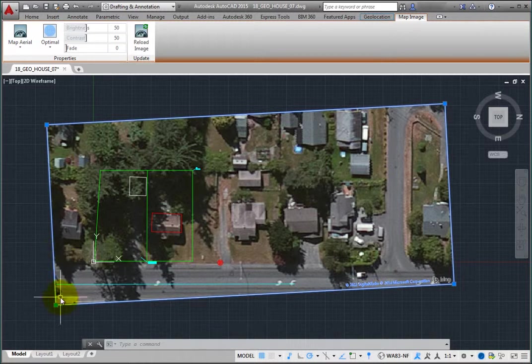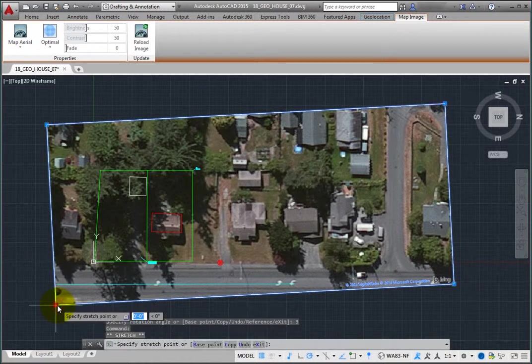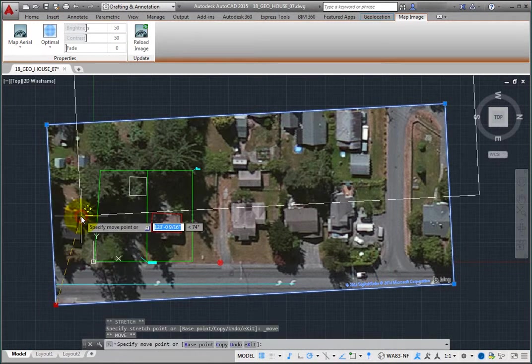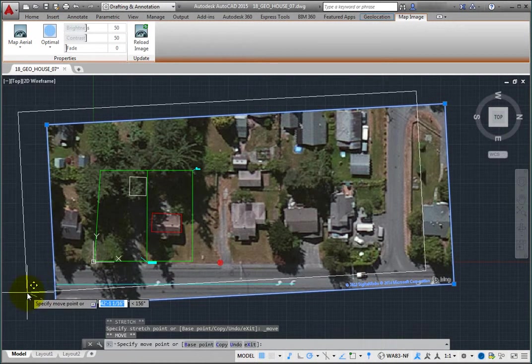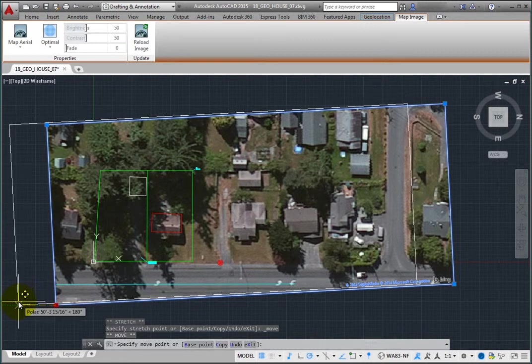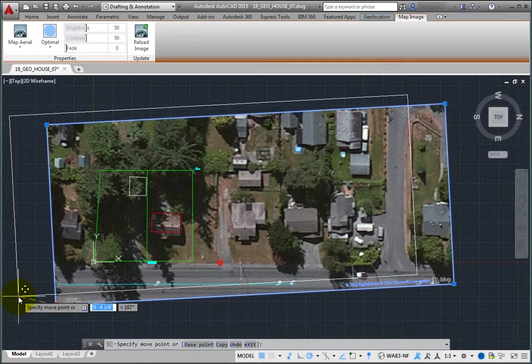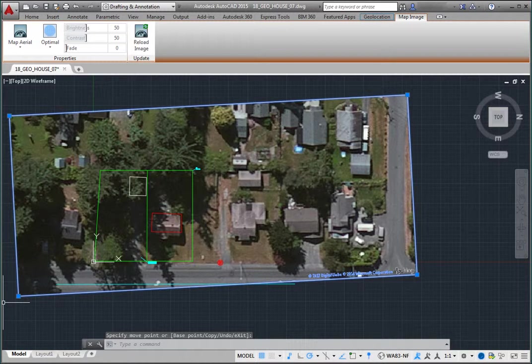Click to select the grip in the lower left corner again, and then right-click and choose Move. The program prompts you to specify the move point. Click to move the image to the left. Again, rather than moving the image, the border moves and displays the underlying map imagery of that area.